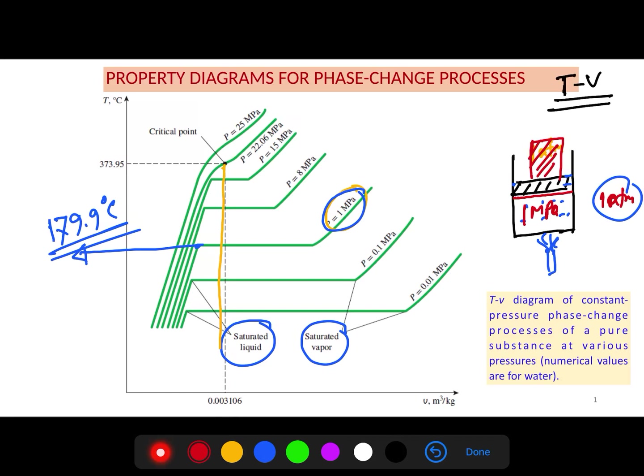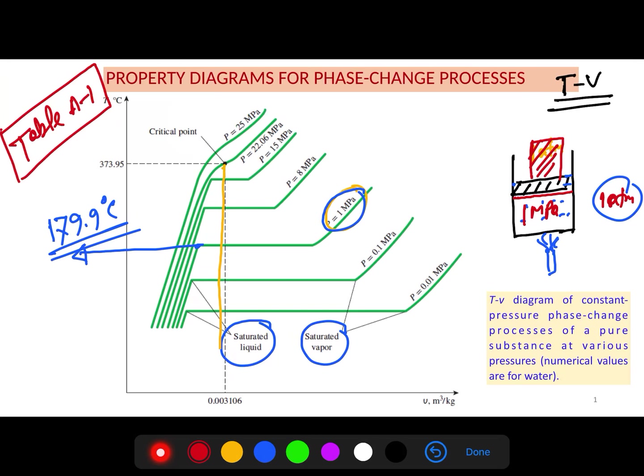You will find all critical properties for different substances in Table A-1 in the appendix of your textbook. You may need these properties when solving technical problems, so go through the appendix and refer to Table A-1 to get all the critical properties.